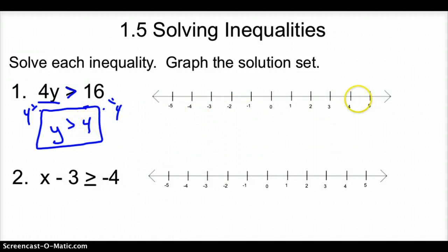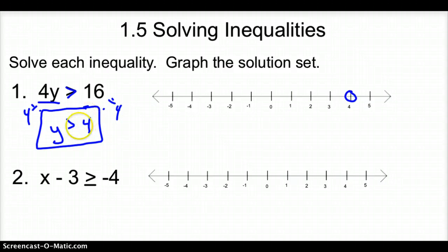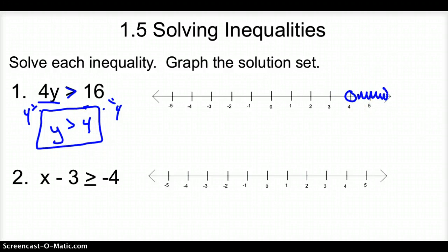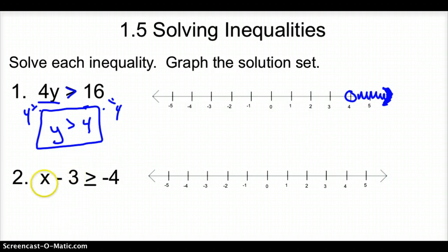With 4, we go to our number line and put an open circle around 4, because it's a greater than sign — an open circle applies to less than as well. We want to shade all the numbers greater than 4, so I shade to the right. Let's take a peek at number 2.